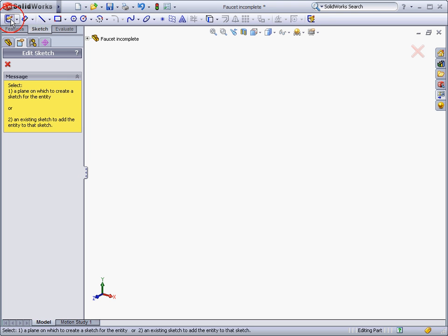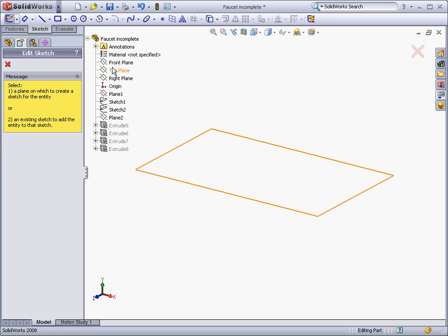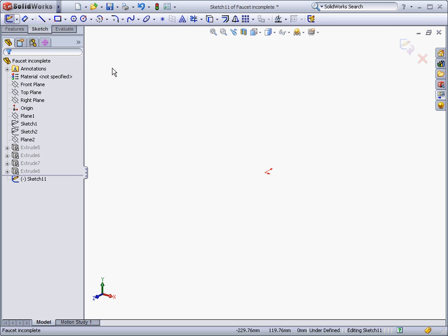There are several ways to create a sketch, as we saw earlier. I'm just going to use the sketch button, and then select the top plane, which is the plane we want to sketch on.